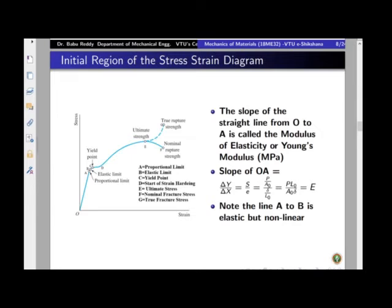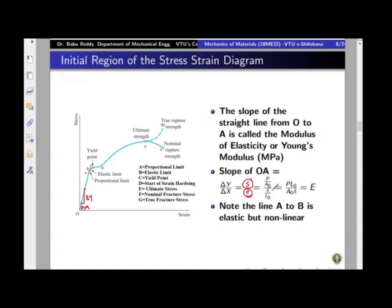One important observation: if you take the slope of the initial straight-line portion OA, the vertical value (delta-y) is engineering stress P/A0, and the horizontal value (delta-x) is engineering strain delta/L0. The ratio stress/strain = PL0/(A0·delta), which is nothing but Young's modulus. So Young's modulus is a property of the material given by the slope of the initial linear portion OA of the stress-strain curve.